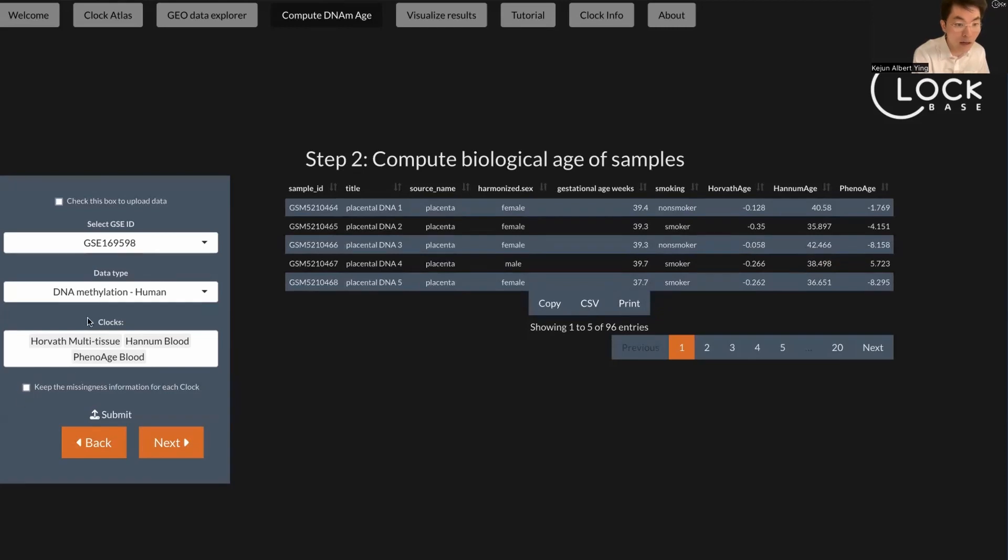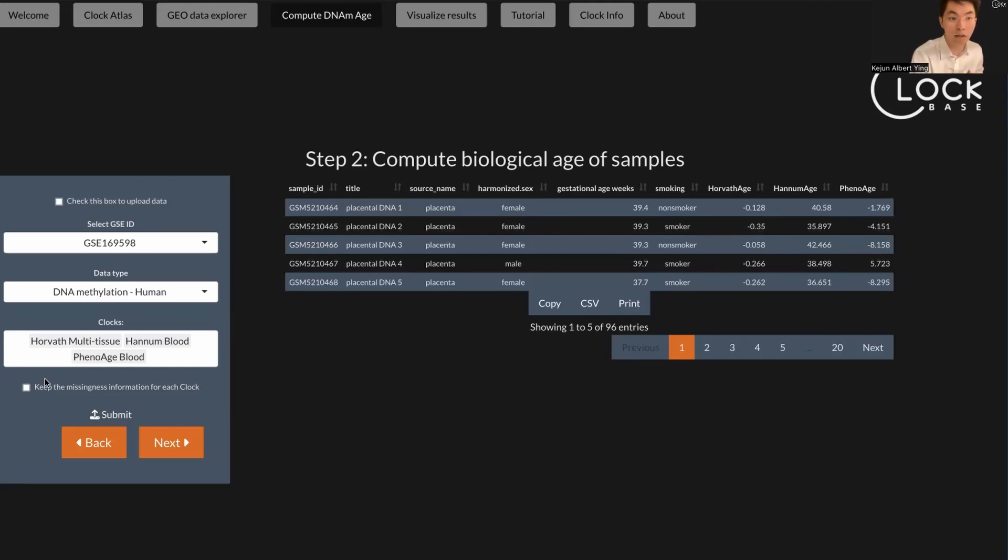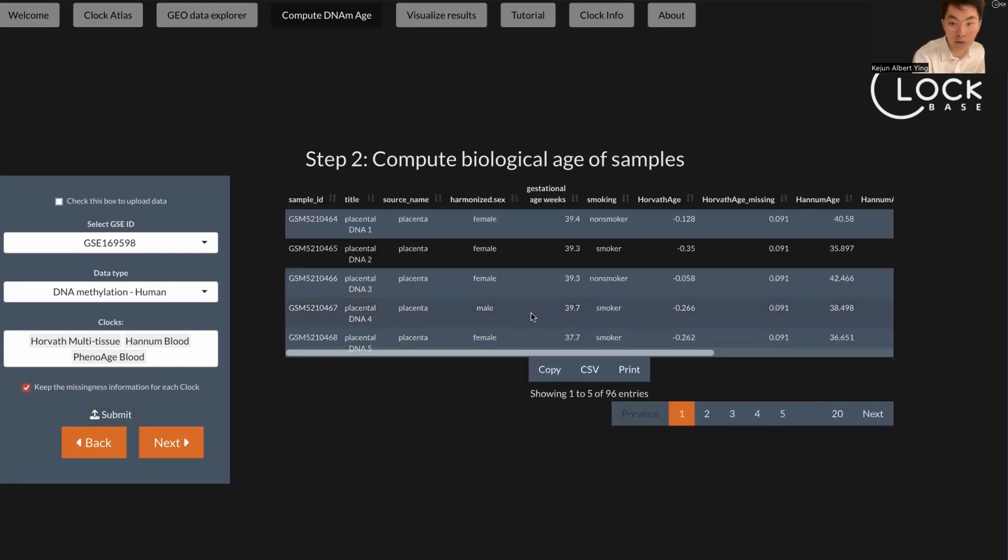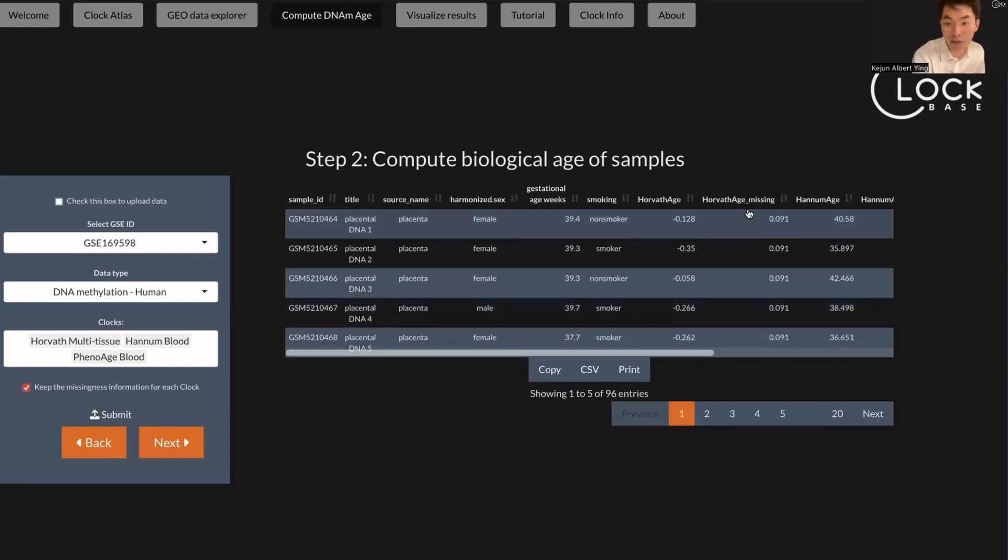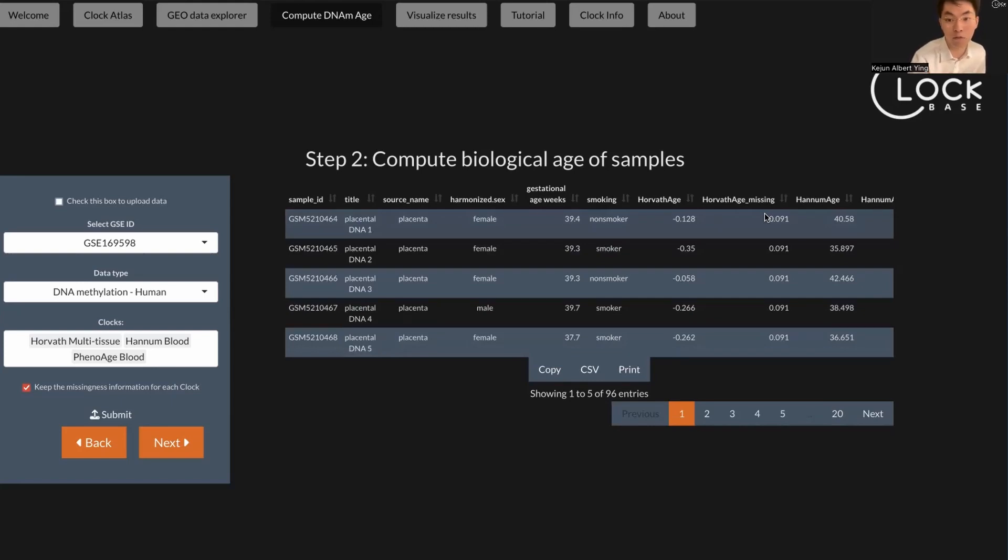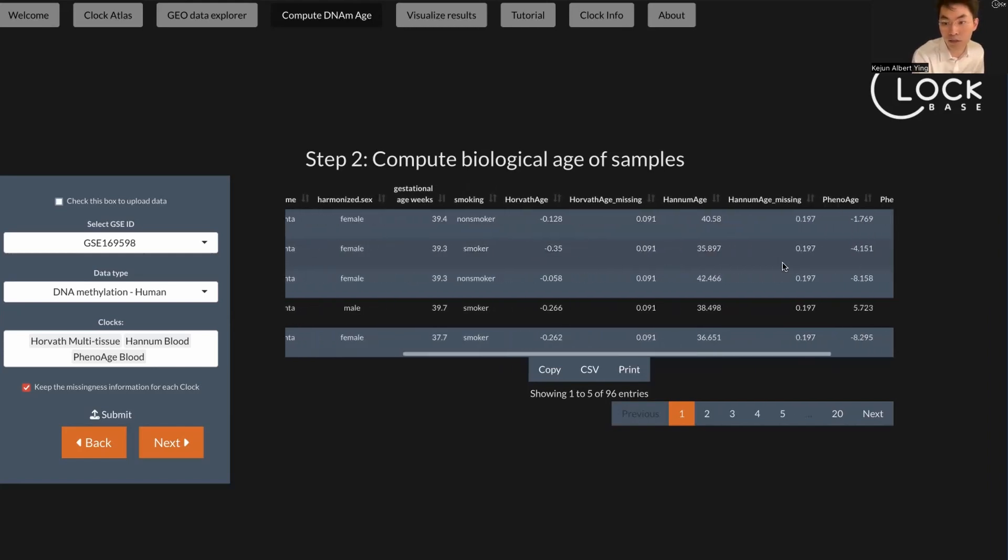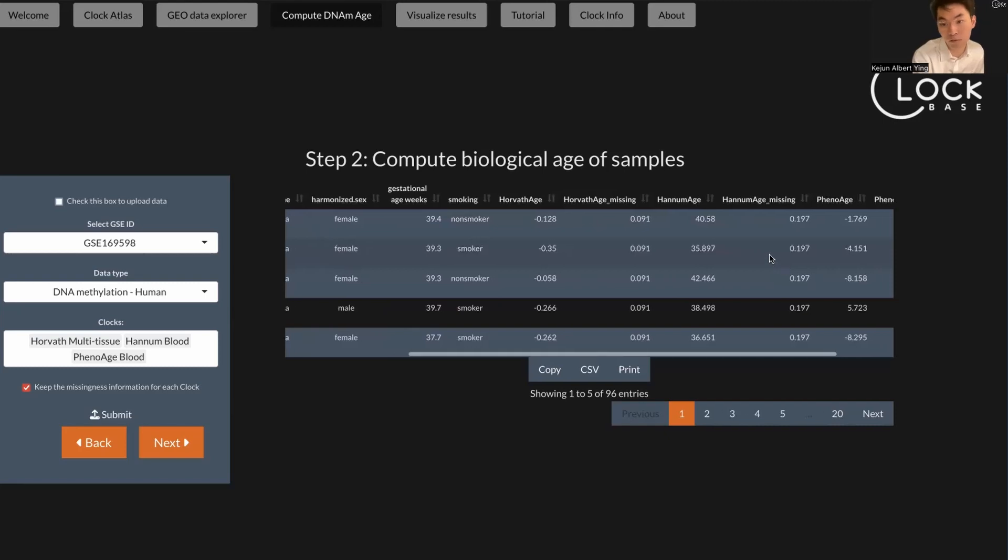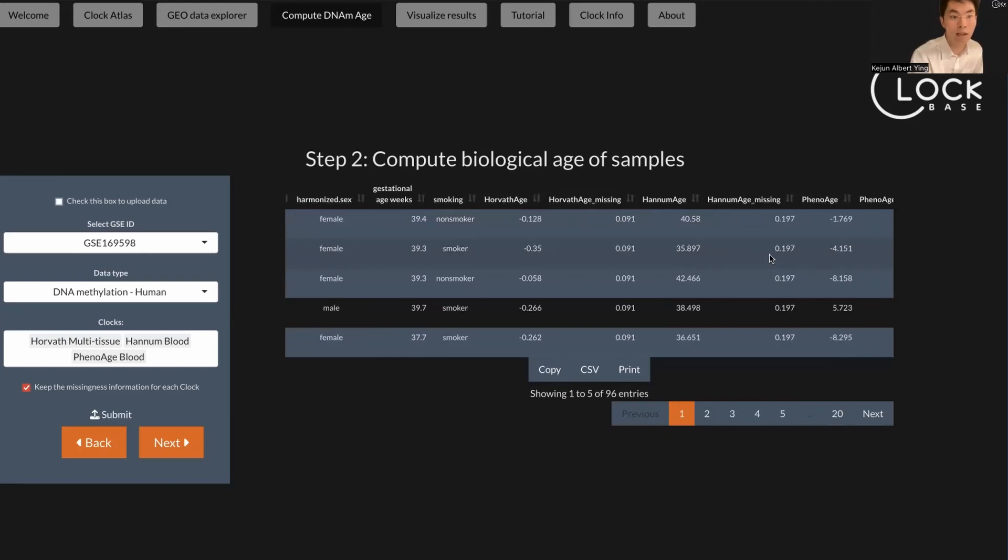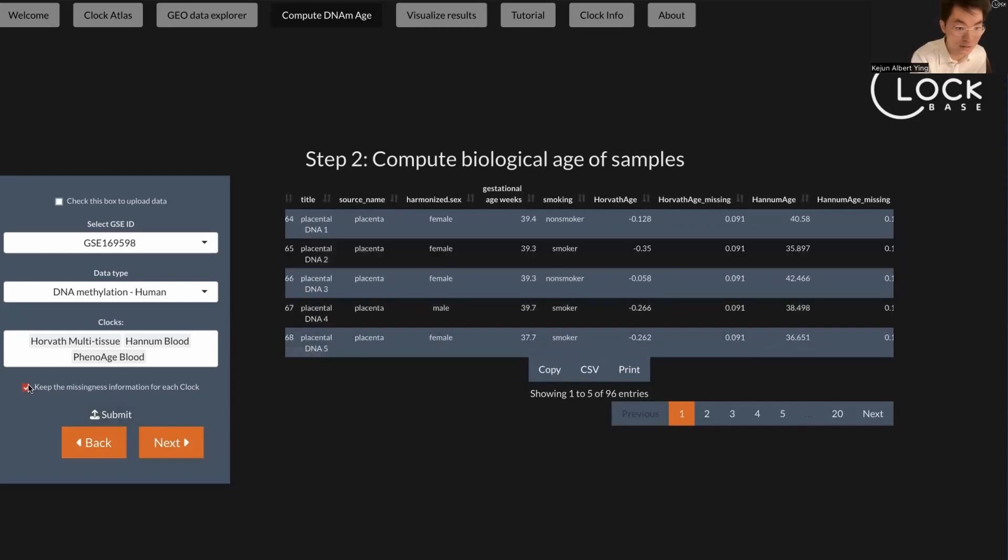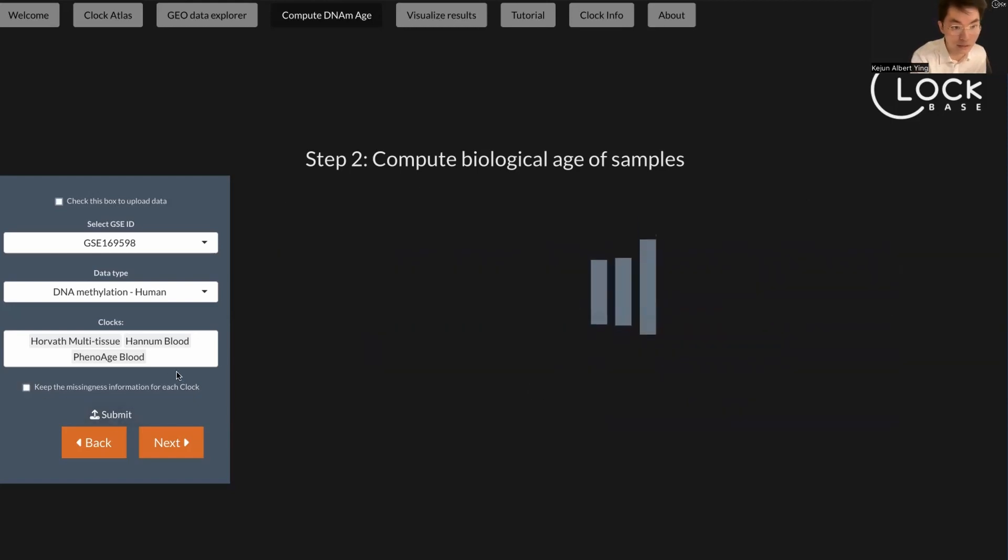One thing to know is that if you worry about whether the CpG sites in a clock are missing in a sample, you can click on this box and it will show how many percentage of the CpG sites are missing for the given clock in this given sample. As long as this number is smaller than 0.2, it should be fine. It means that you have at least 80 percent of the CpG sites in the clock covered in your sample.